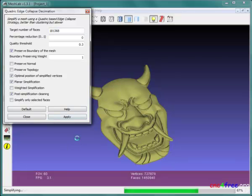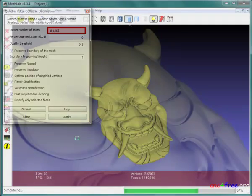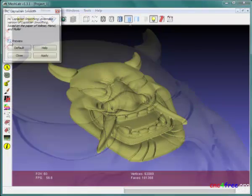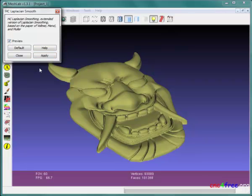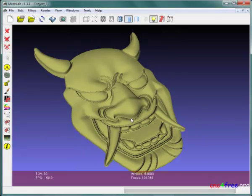Re-meshing using Quadric Edge Collapse Decimation creates a new surface that has more efficient mesh topology. Selection-restrictive and targeted face count processing are available. If required, smoothing filters can resolve disruption of surface smoothing.